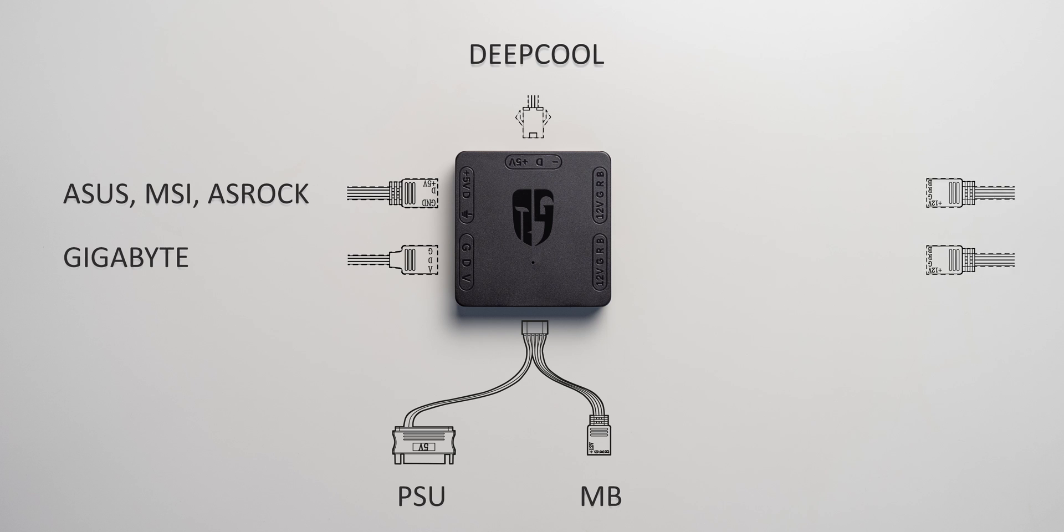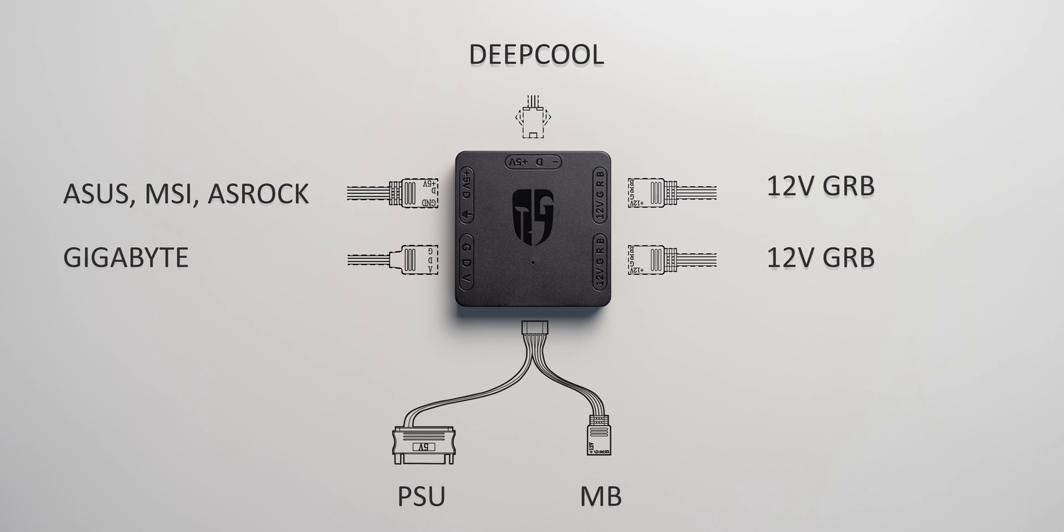The two ports on the right side basically function as a hub or splitter that lets you connect two additional non-addressable, hence analog RGB components. That way the Deepcool converter doesn't block your mainboard's 12V header but doubles it instead.